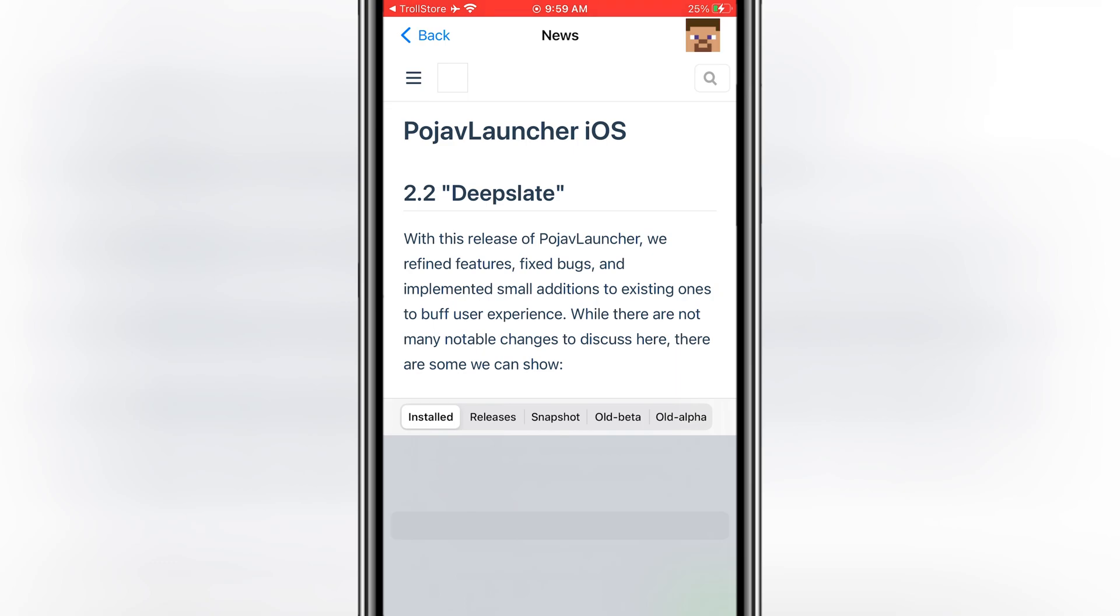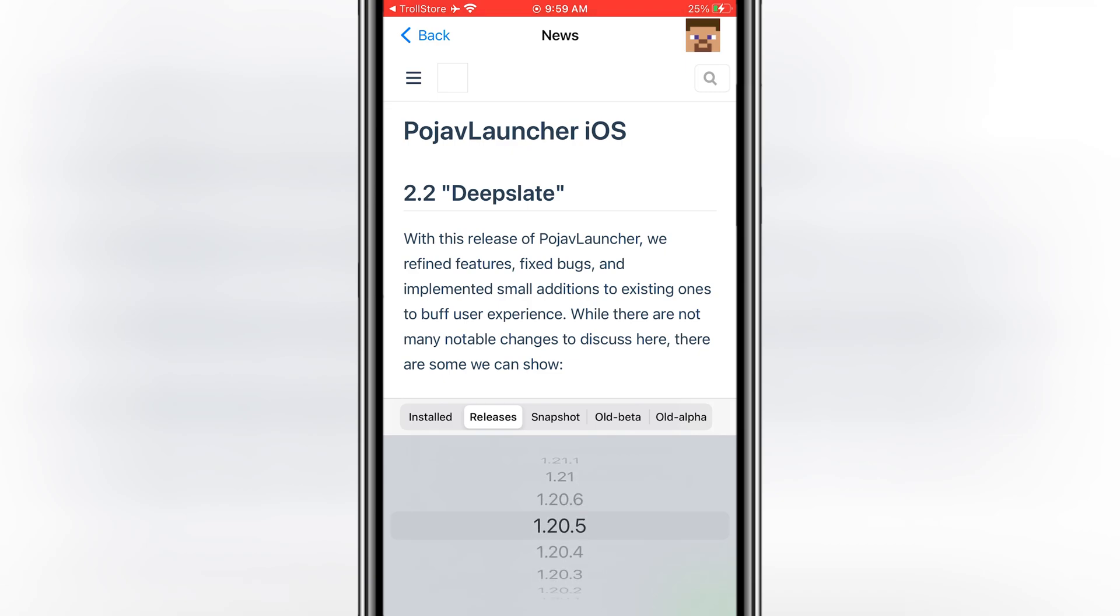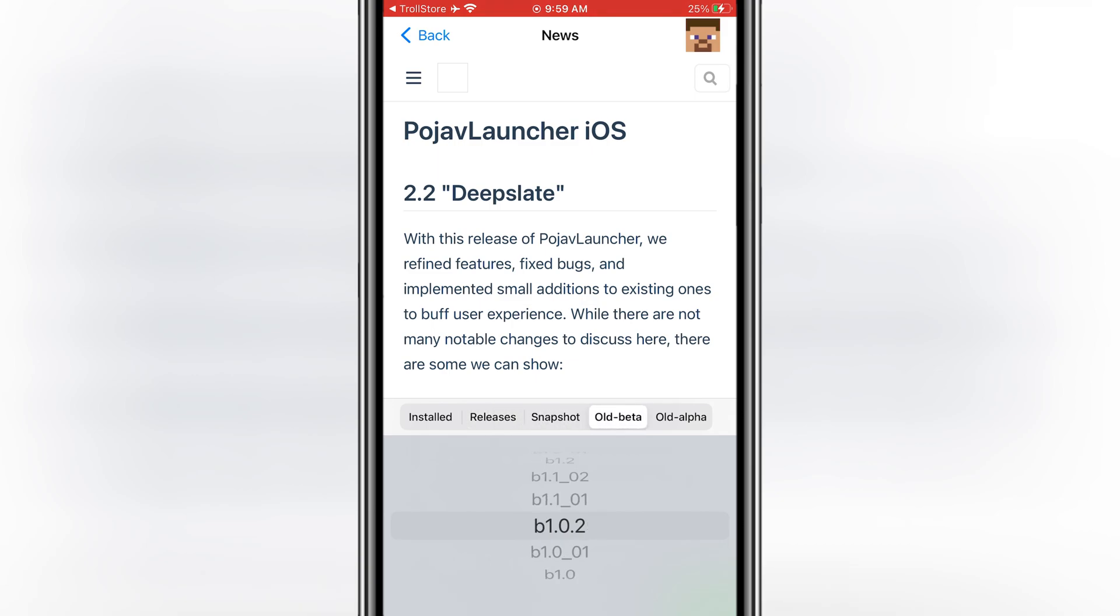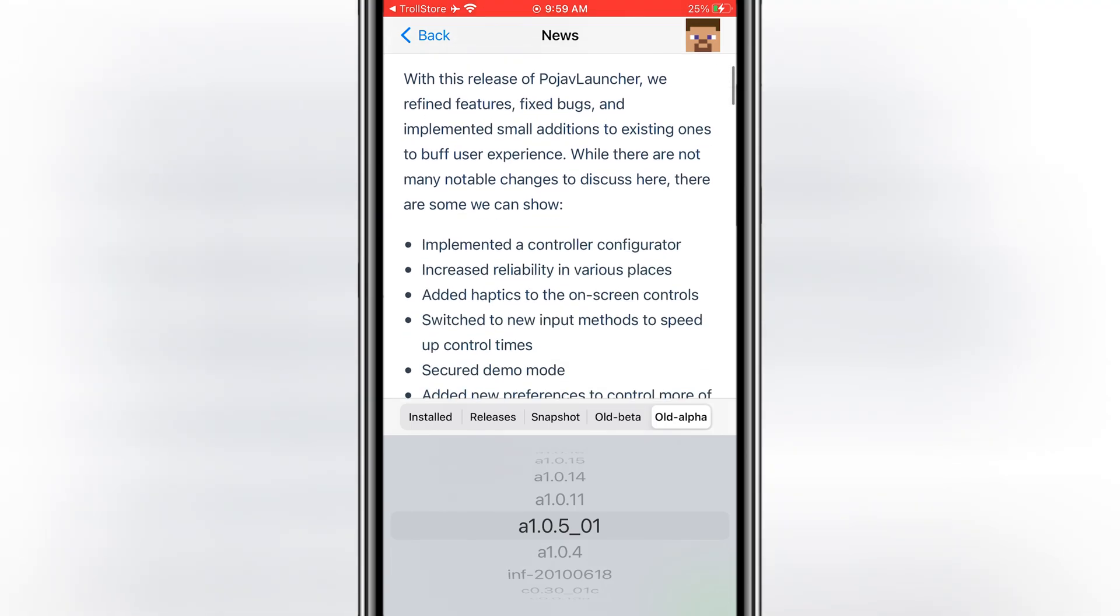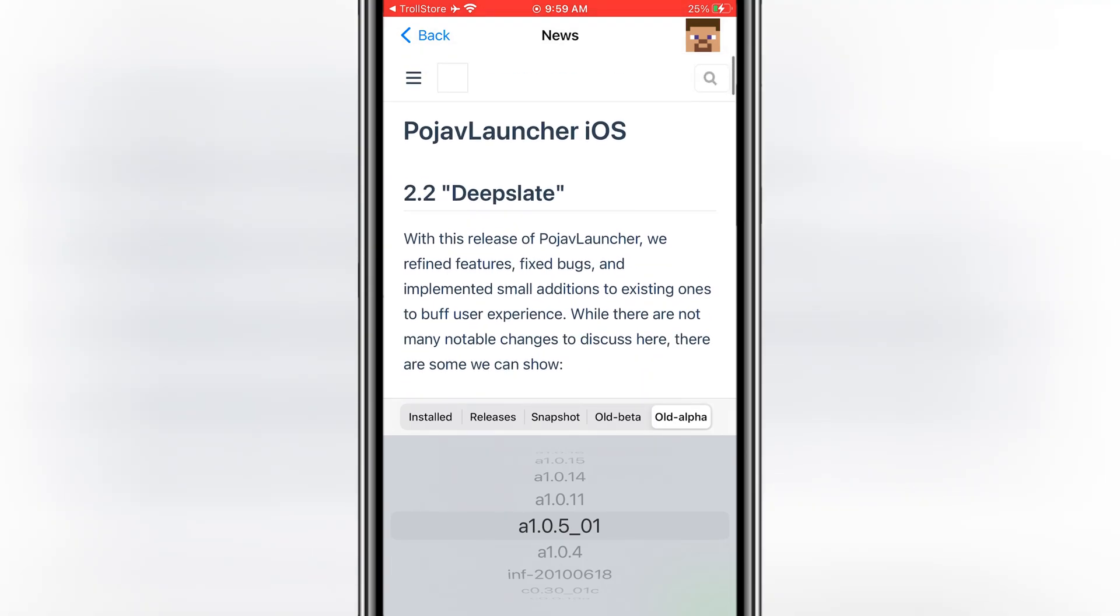That's it! I've explained all the different methods to install Pojav Launcher on your iOS device: Sideloadly, AltStore, and Trollstore. If this video helped you out, make sure to hit that like button, subscribe to the channel for more iOS tutorials, and if you have any questions, feel free to leave them in the comments below. Thanks for watching, and I'll see you in the next one.